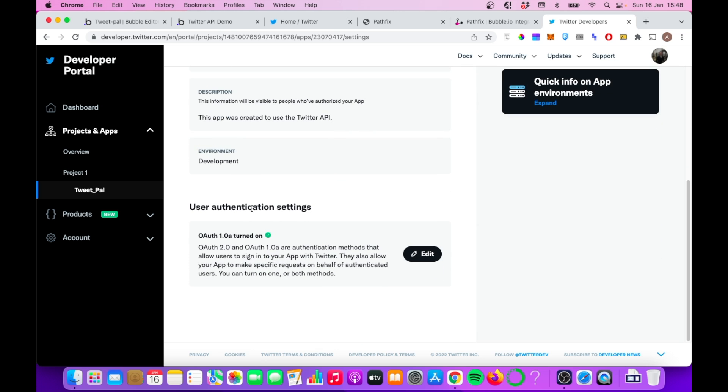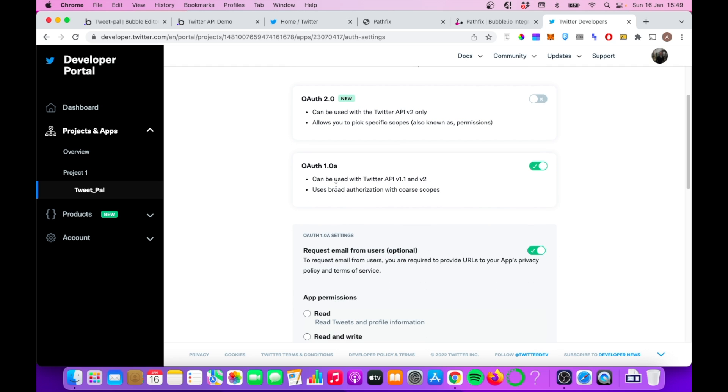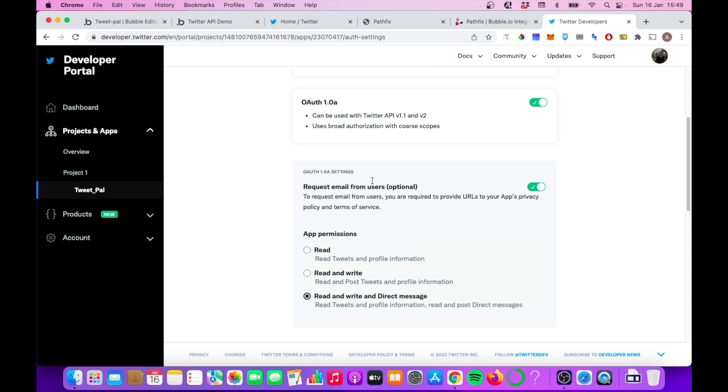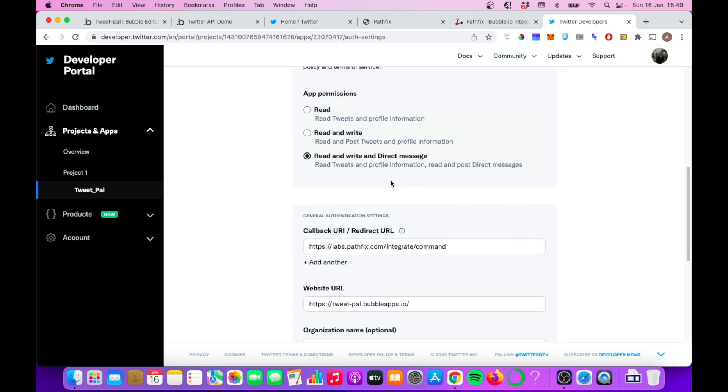First of all, is this user authentication setting section at the bottom of each app's portal. Click on edit there. You need to have OAuth 1.0a ticked. You do not need 2.0 ticked. You need 1.0a ticked. You also need to have request email from users optional. That needs to be ticked.